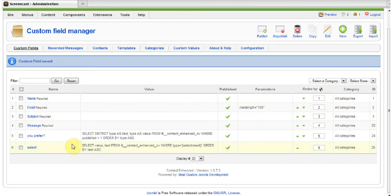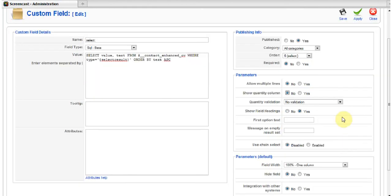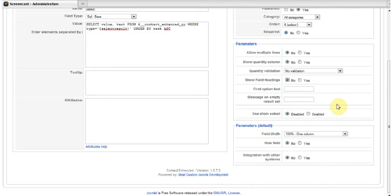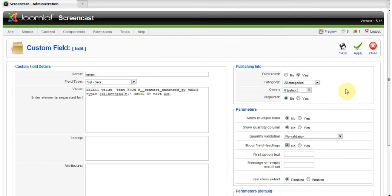Go back to Select. Also disable multiple lines and quantity. Field headings included. In this case, Change Select will say disabled. Save it.